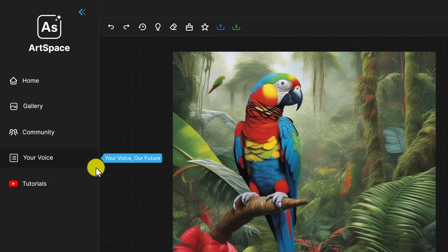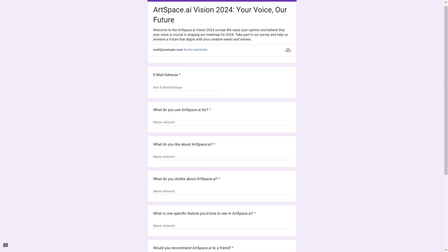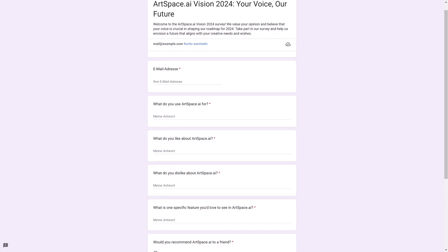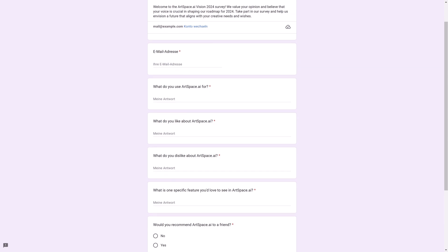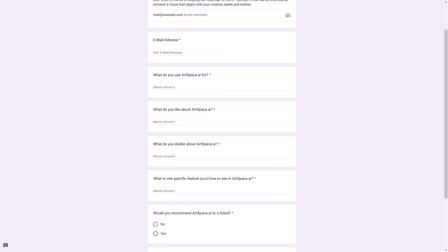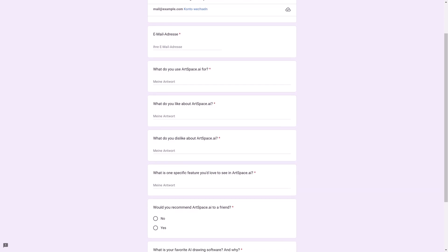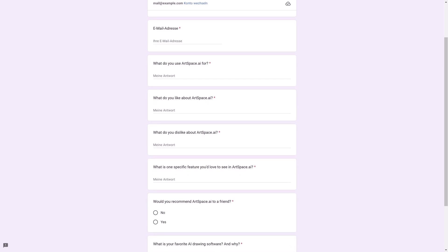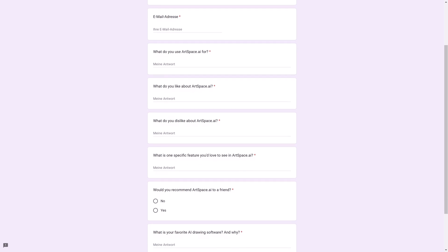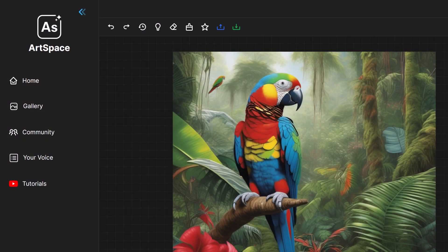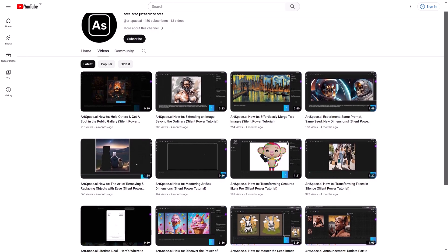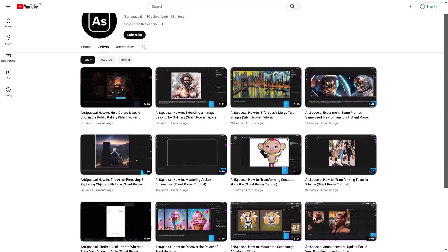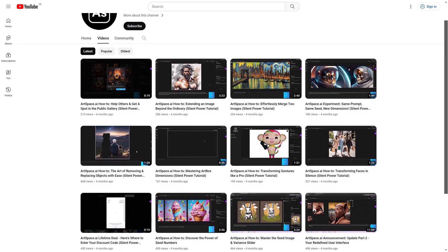It's a great place to connect with other members, share your work, or simply ask questions if you ever get stuck. The fourth link directs you to a Google form for you to submit any ideas or feature requests. We continuously check your submissions and take them into account when laying out new updates. The fifth link takes you to our official YouTube channel, where we regularly upload videos to help you navigate Art Space AI and maximize its potential.